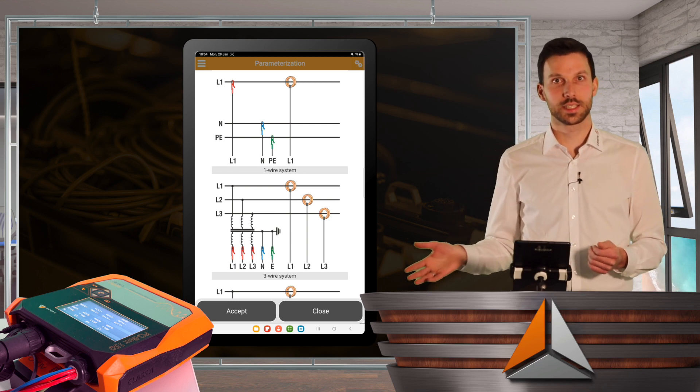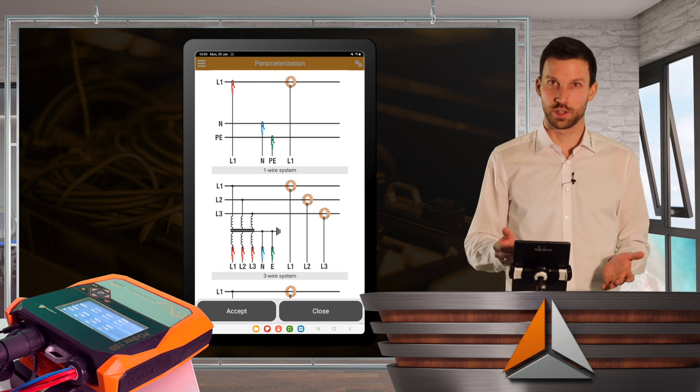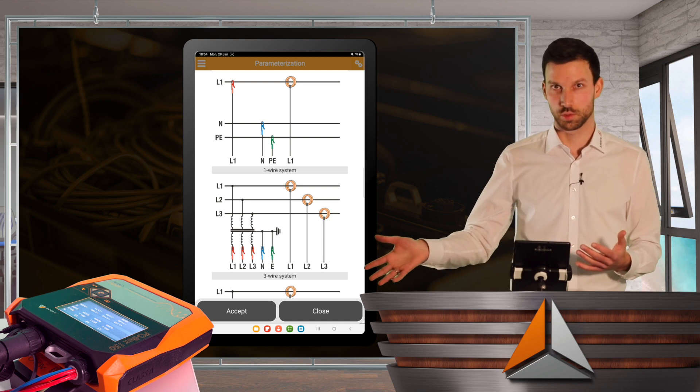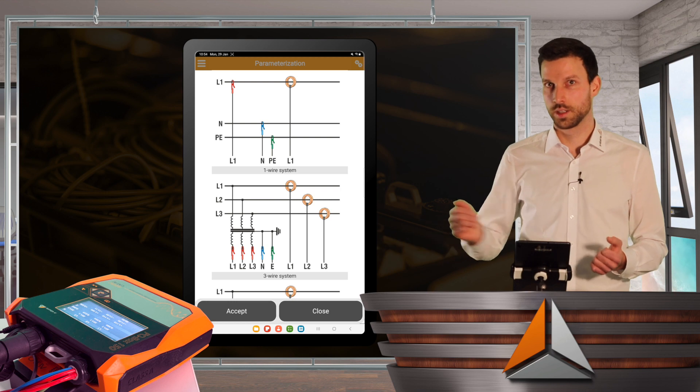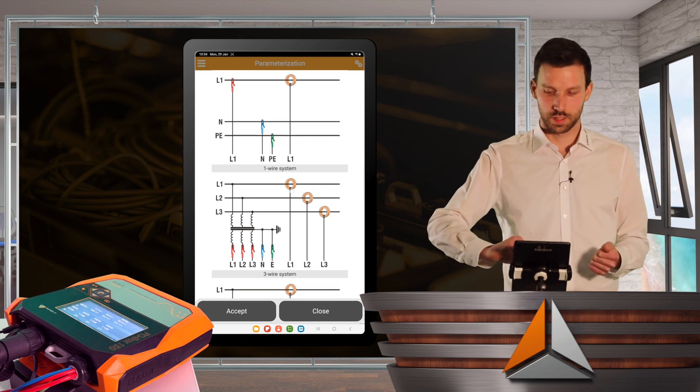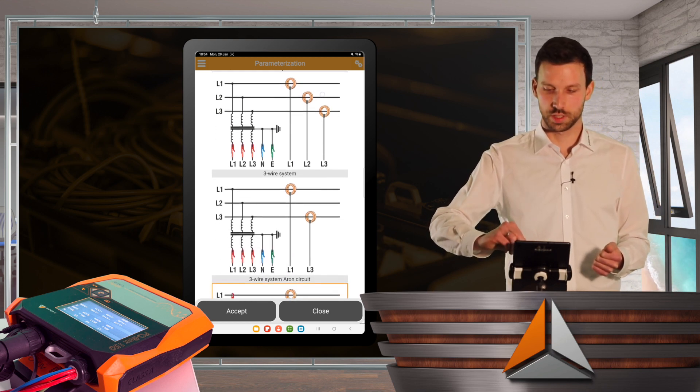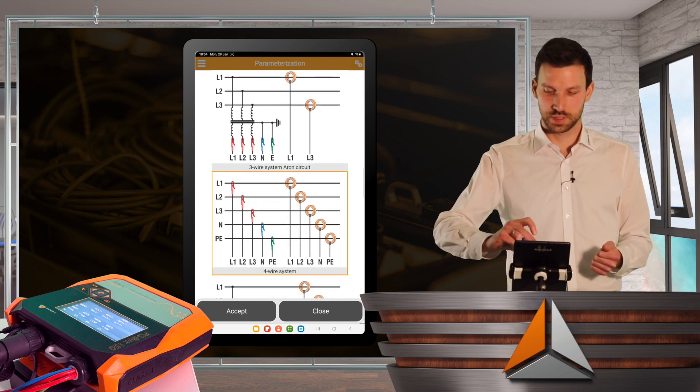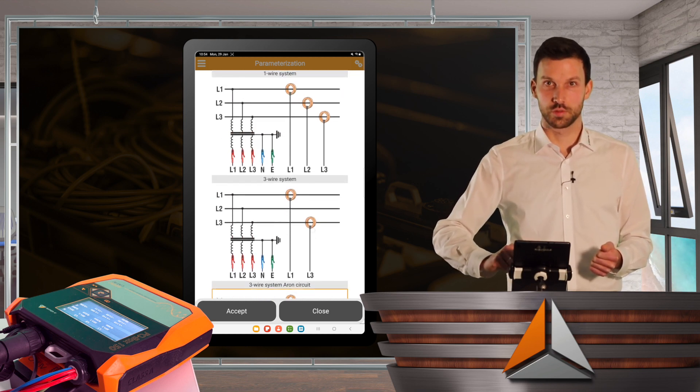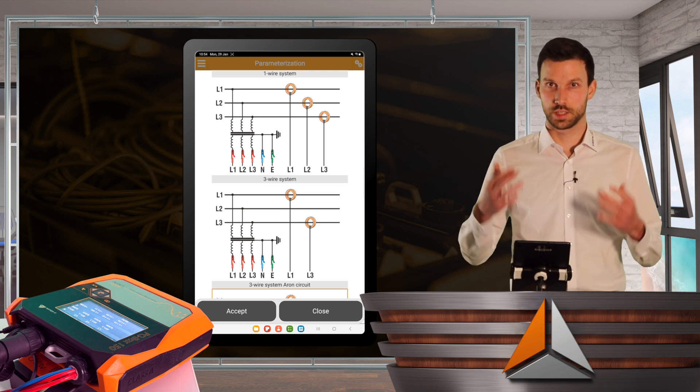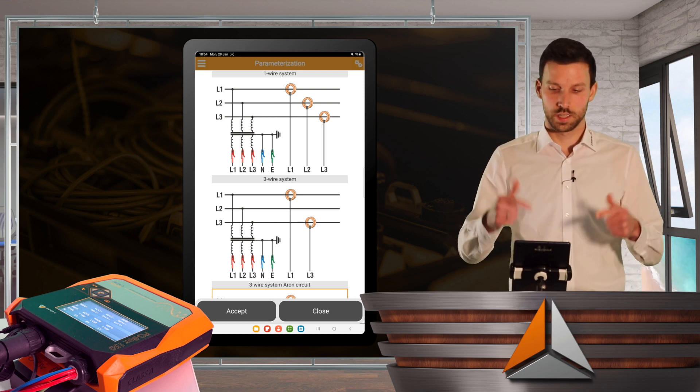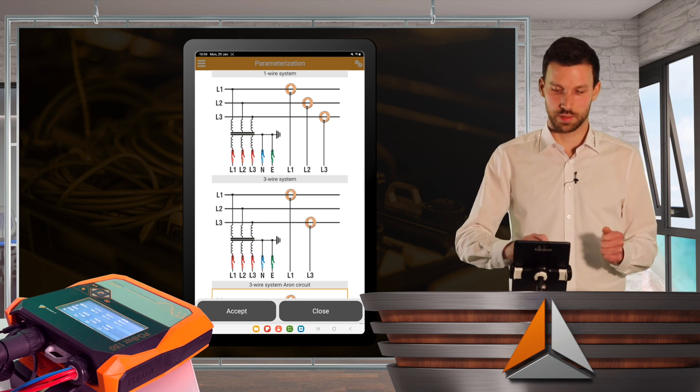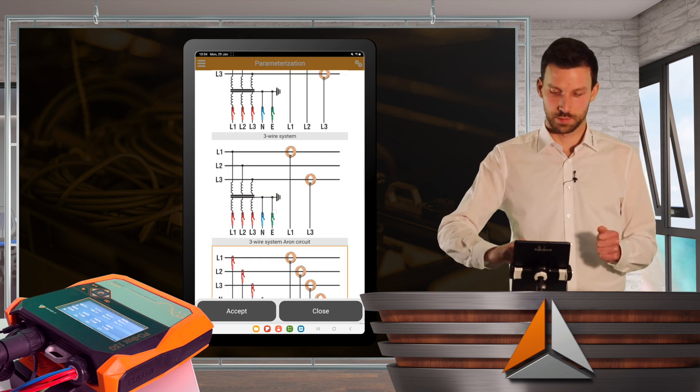At network type, we provide some very common network types you can select. So in my case, I could have selected the one-wire system because I only have 230 volts, 50 hertz and one phase, but I chose the 4-wire system. We have different type settings, or if you go for medium voltage and have voltage transducers as well, you can always select the 3-wire system as well.